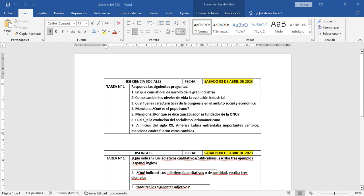La siguiente pregunta dice: ¿por qué se dice que Ecuador es fundador de la Organización de Naciones Unidas, la ONU? La siguiente dice: ¿cuál fue la evolución del socialismo latinoamericano? Y por último: a inicios del siglo XX, América Latina enfrentaba importantes cambios, menciona cuáles fueron estos cambios. Esos son los temas que ustedes tienen que hacer en relación al área de ciencias sociales.